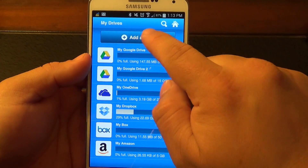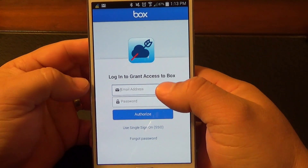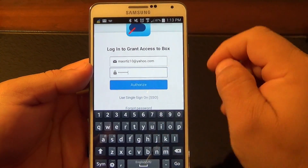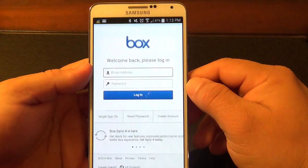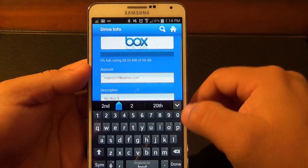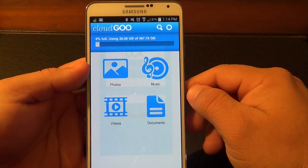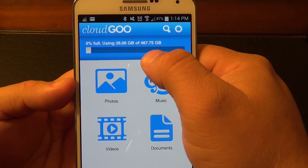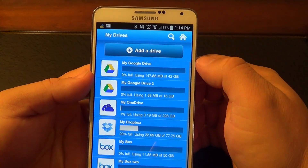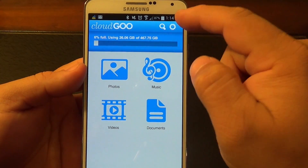It's very easy to add an account. All you do is click 'add a drive.' I'm going to add another Box account that I own. You enter your email and password, then authorize and grant access, and now I have another drive — another 50 gigabytes of storage. From here you can also change the name of the drive, for example just put 'two,' click save, and now I've got more storage: 467.75 gigabytes. You can add as many drives as you want — it doesn't matter how many Google drives, Dropbox accounts, or Box accounts you have.